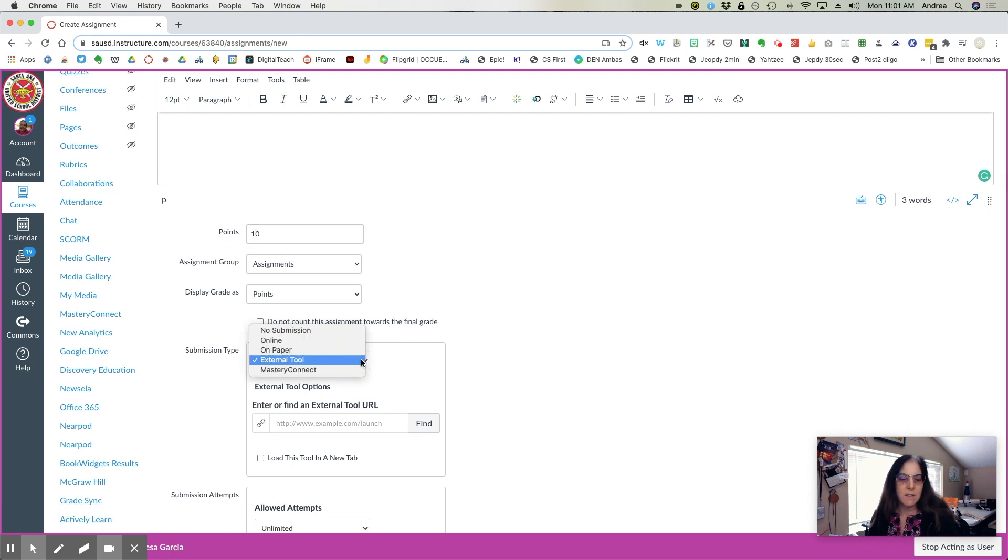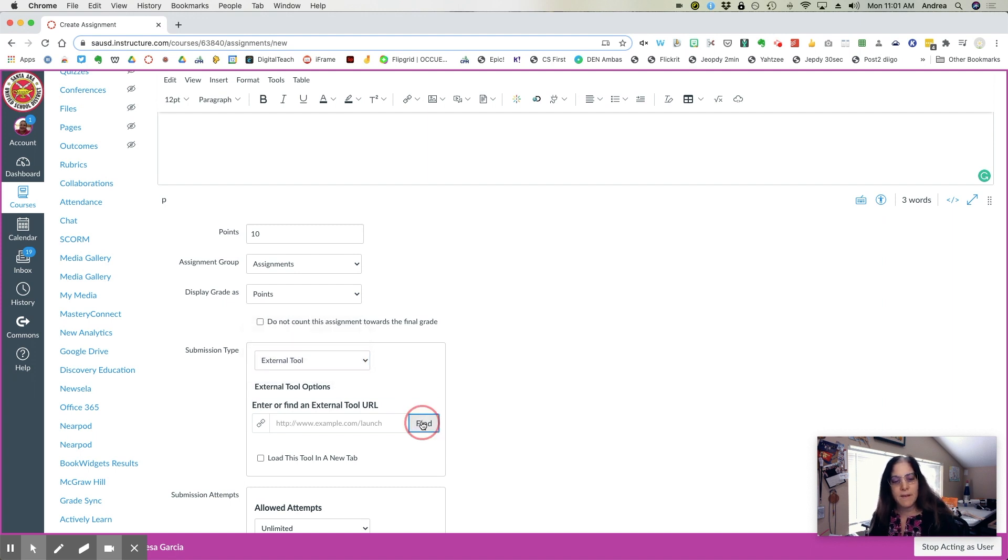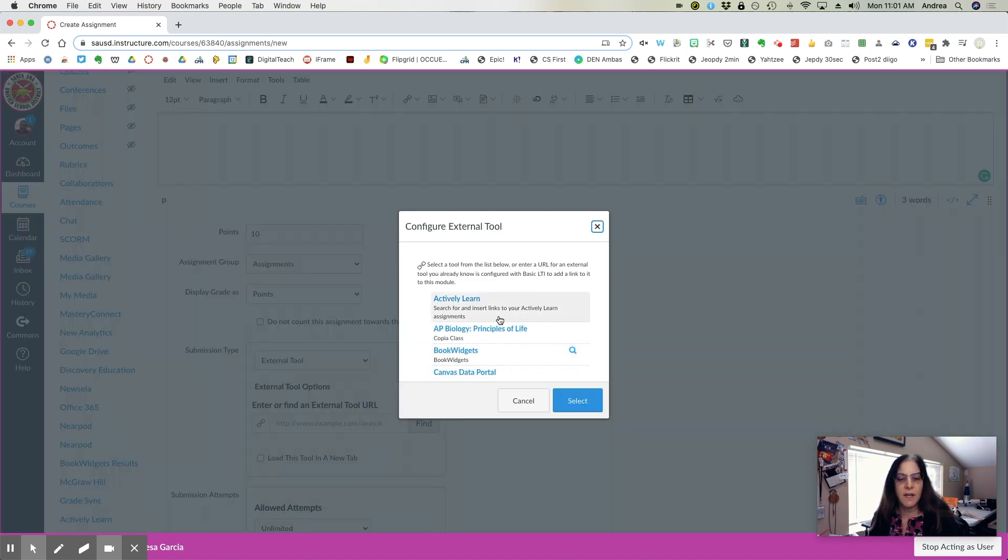Slide down, select External Tool as your submission type, and then click Find for Flocabulary.